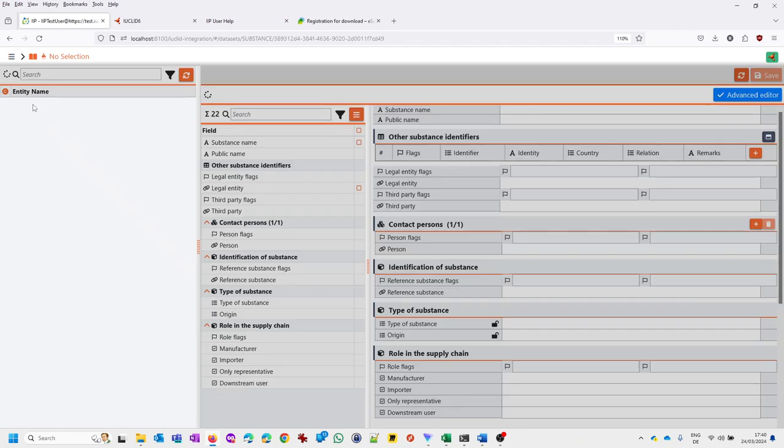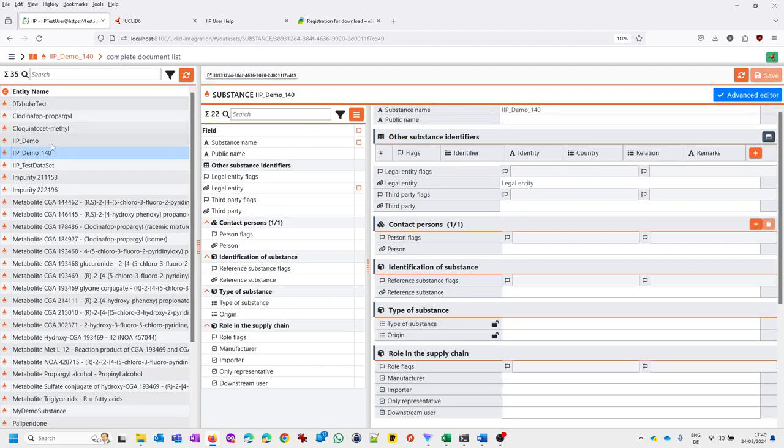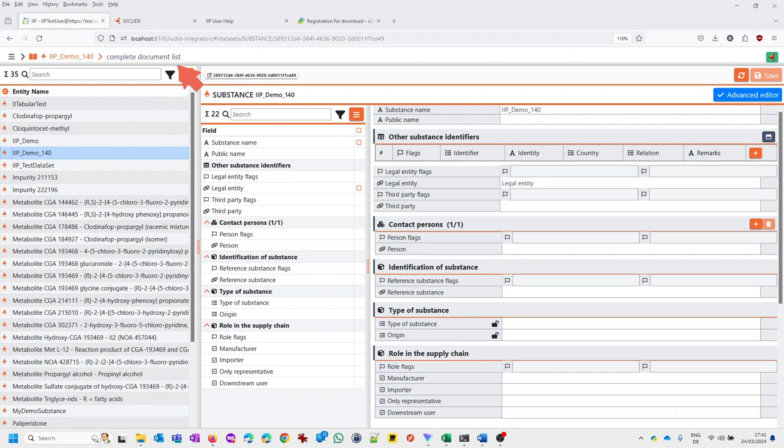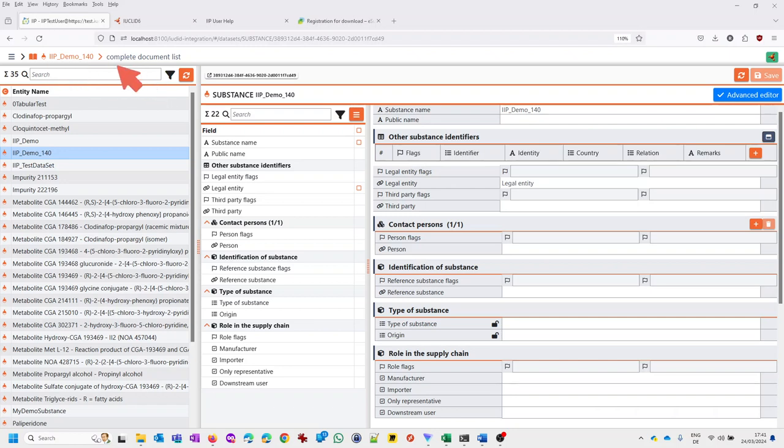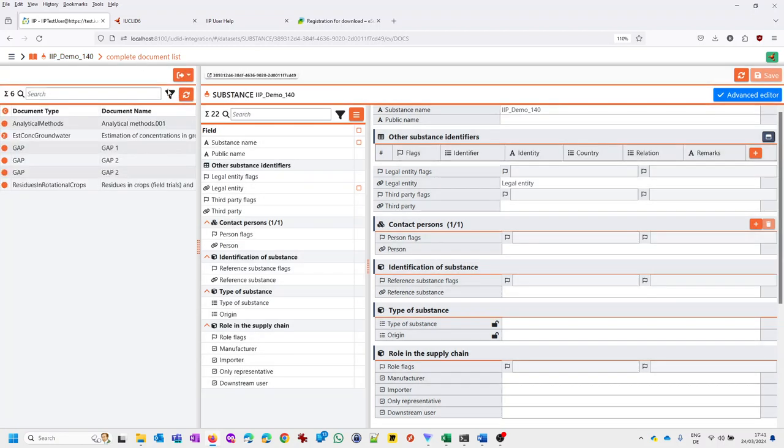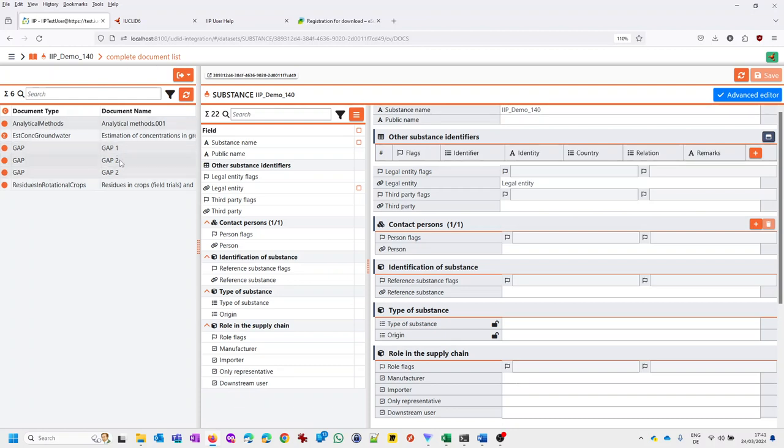So let's start looking at a dataset and I've chosen a substance. It's very similar for mixture and template. So here is a sample dataset, IRPDEMO140. And if I want to access now the documents inside of this dataset, I need to use what we call the breadcrumb here, breadcrumb navigation. You see here the IRPDEMO is highlighted. It's the active substance. And the complete document list is offered as a possibility for navigation downwards. So if I click this, it turns red and now I see the complete document list, which currently consists of those 123456 documents.